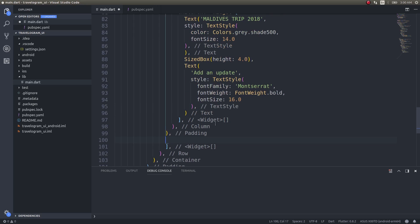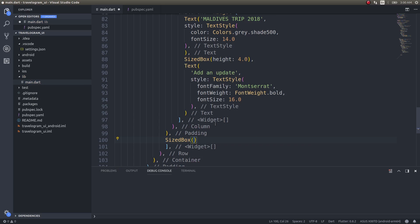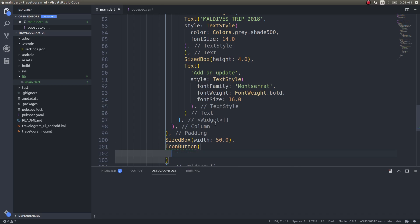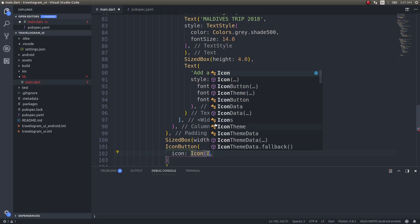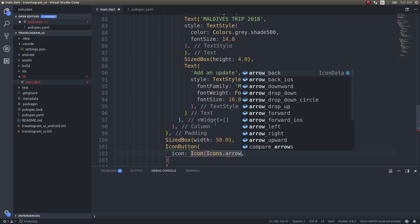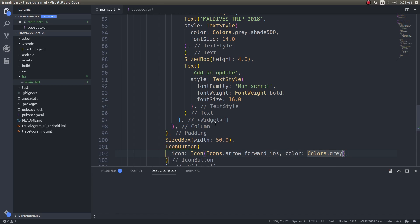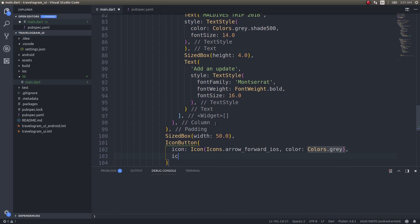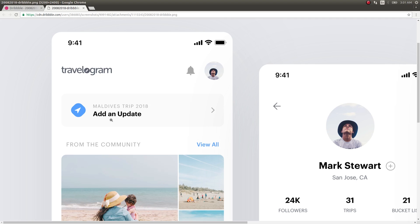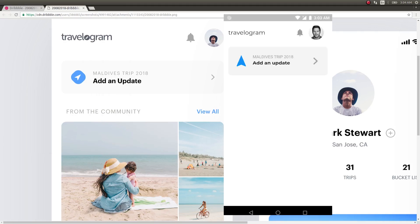These are just a couple of text fields. There is a small arrow to the right end that we will create as well. Now we have finished this box. Let's run this on a device and see.